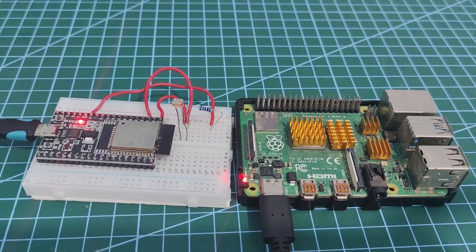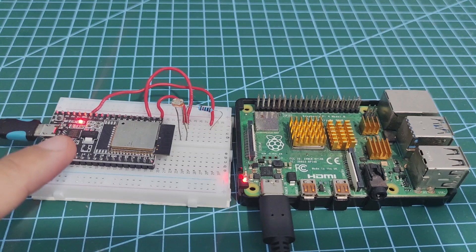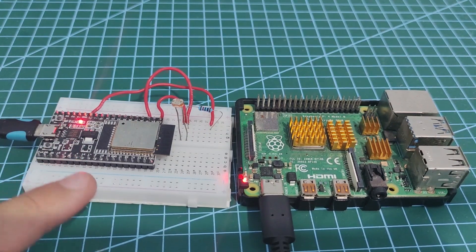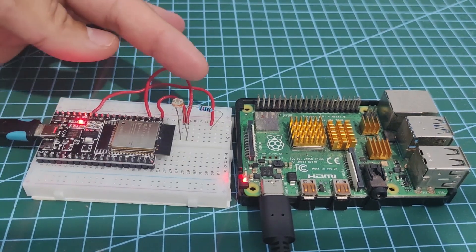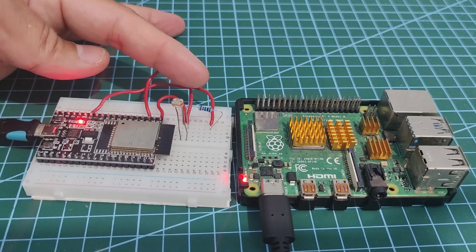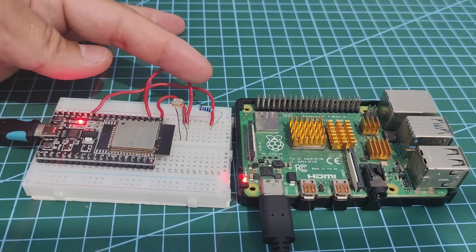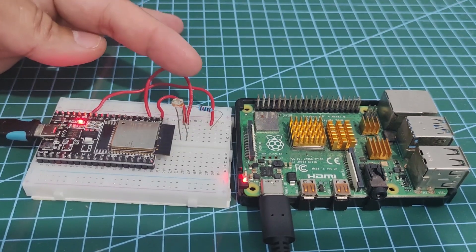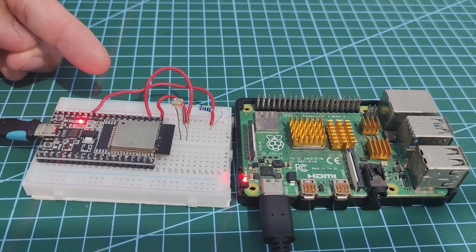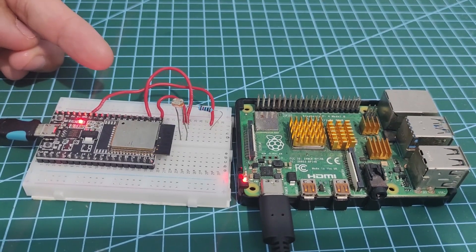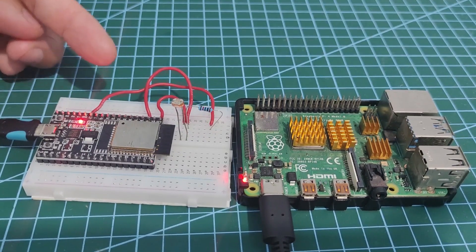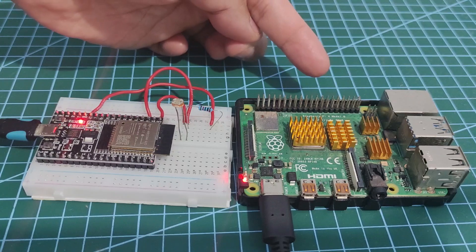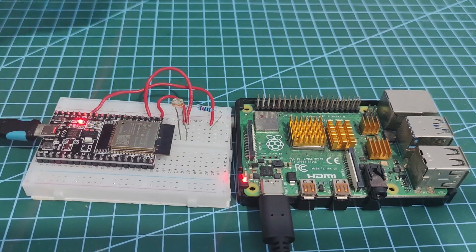I have here my ESP32 microcontroller connected to an LDR or a photoresistor running the Arduino framework, and I wanted the sensor readings to be displayed in my Node-RED application running inside my Raspberry Pi.